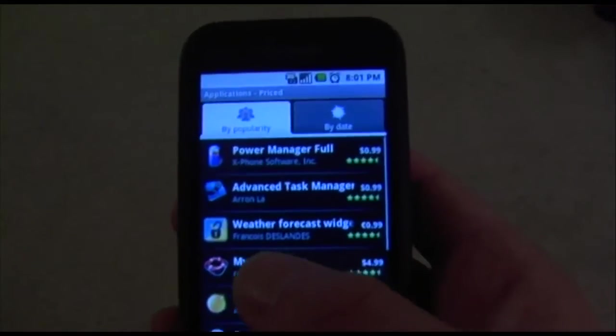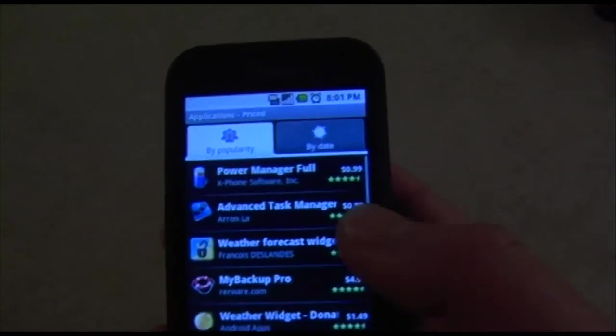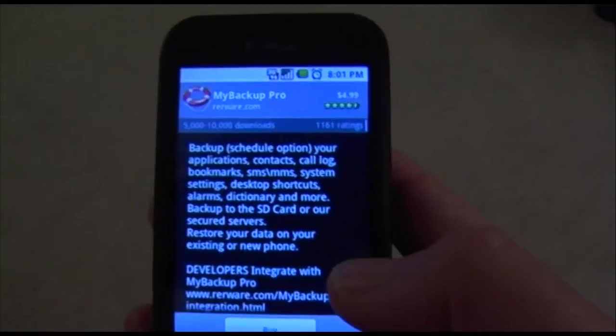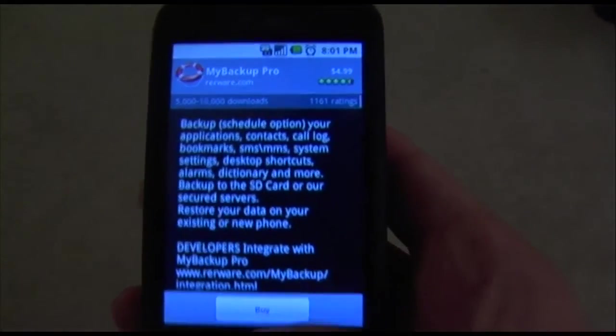All you have to do is click on it and install it, and it's only $5.